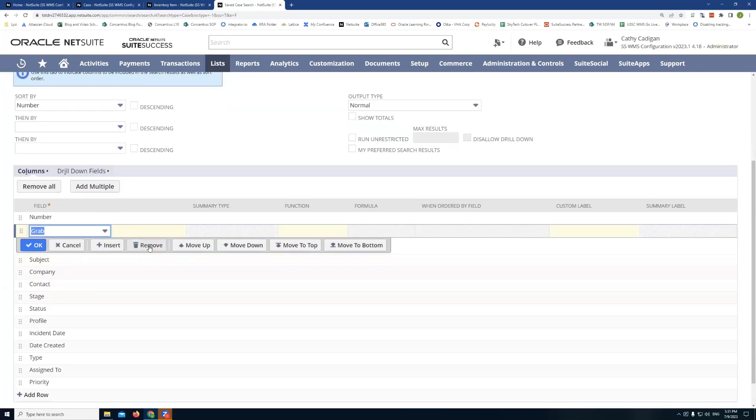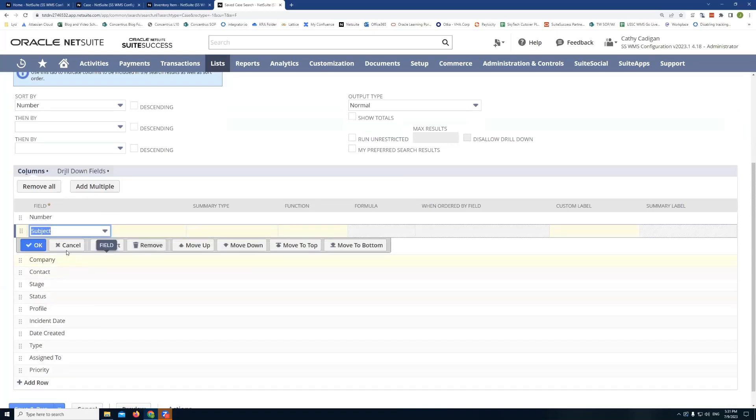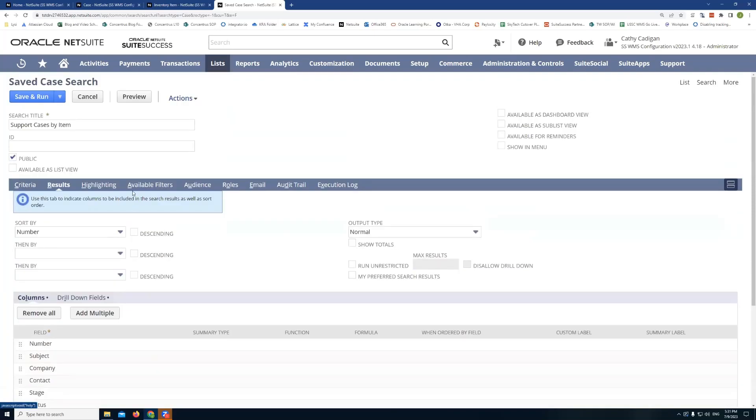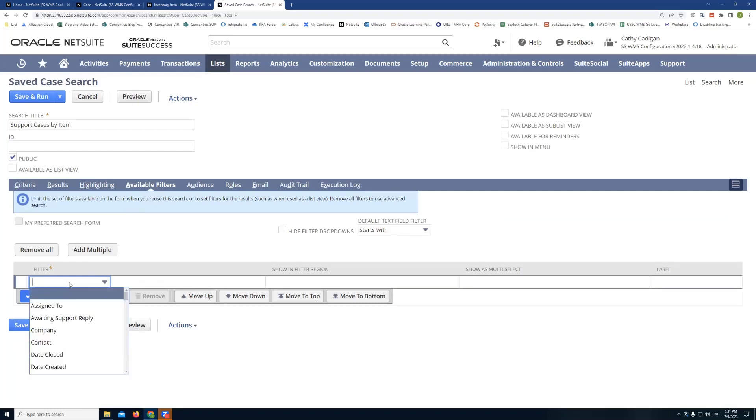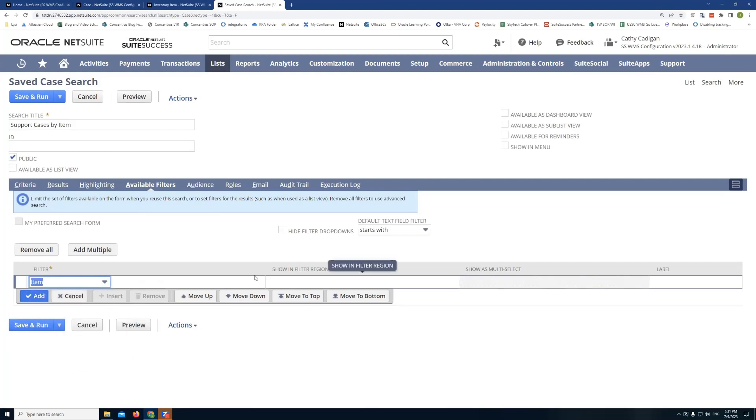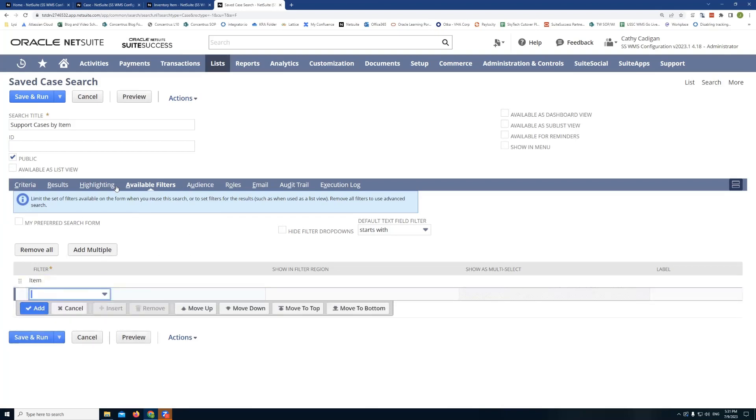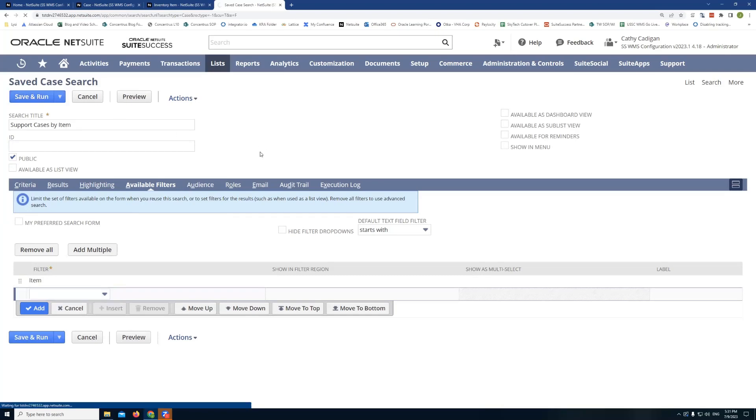In fact, I'll get rid of this grab column. And then the important part here is we want to have an available filter for the item. This is what's going to tie this search and allow us to actually add it to our item record. So we want to add that as a filter. And then we'll click Save and Run.